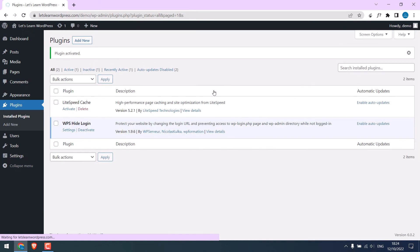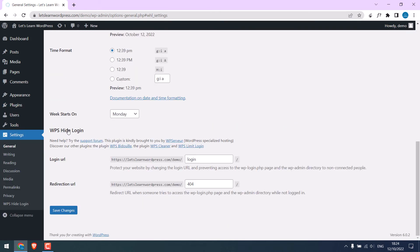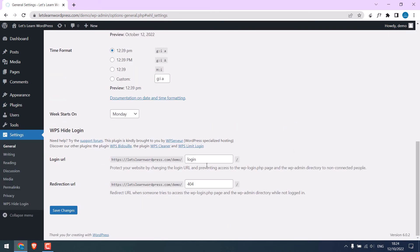The plugin is activated. Go to its settings. It is very easy to customize. On login URL, write any name you want to use to login.